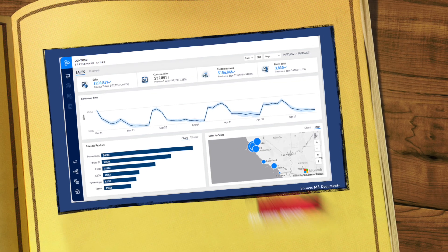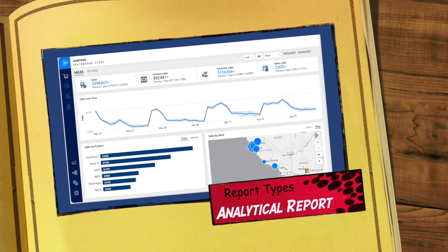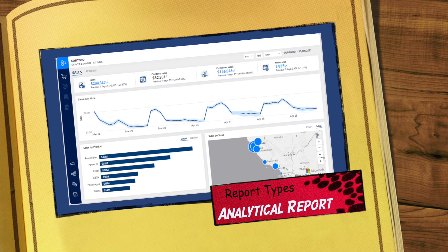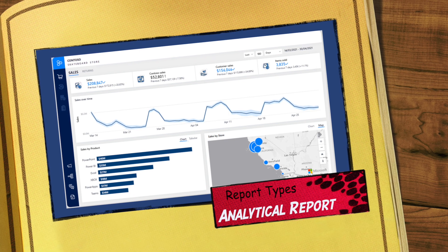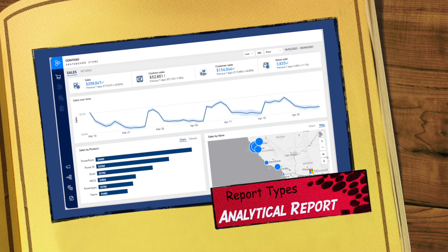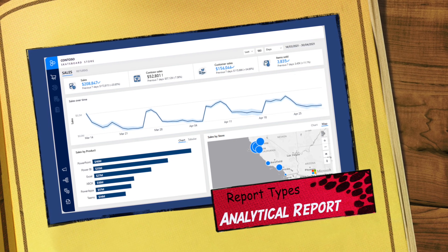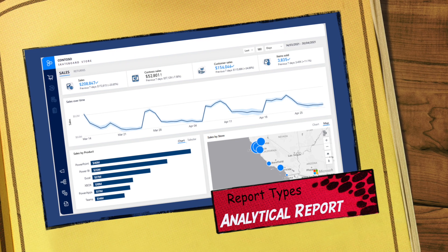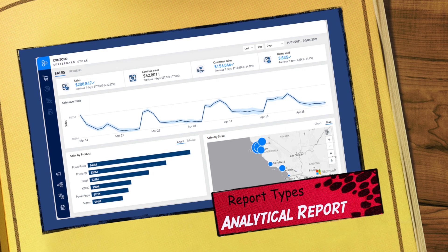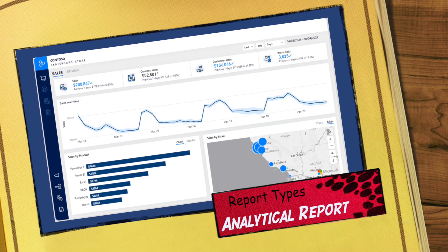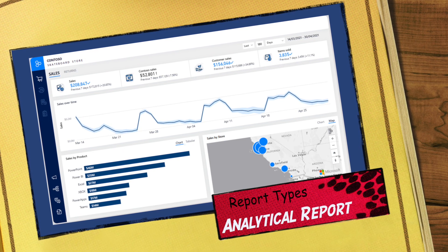An analytical report is the most common report type and can serve various use cases while providing a structured space for analysis. The primary goal is to help report consumers discover answers to a broad array of questions by interacting with the report and its visuals. Analytical reports often have many slicers to filter data and contain complex visuals that expose in-depth detail, such as tree charts or AI-based visualizations.